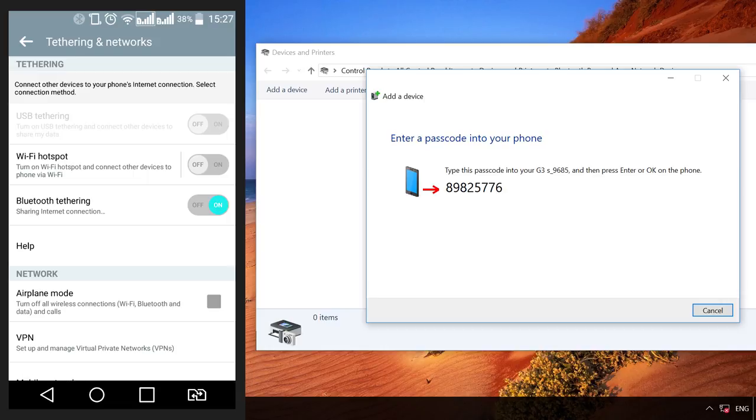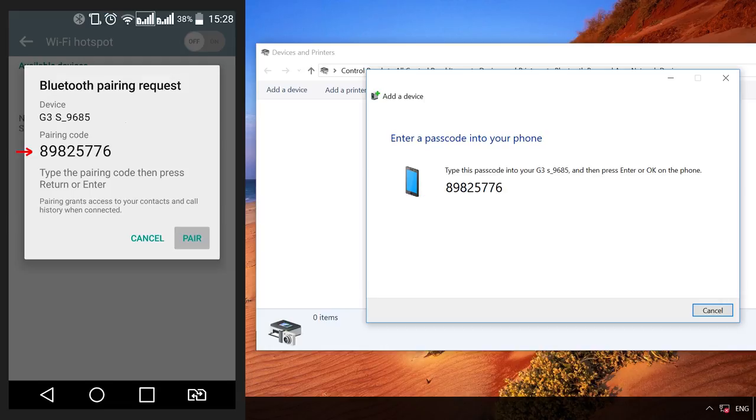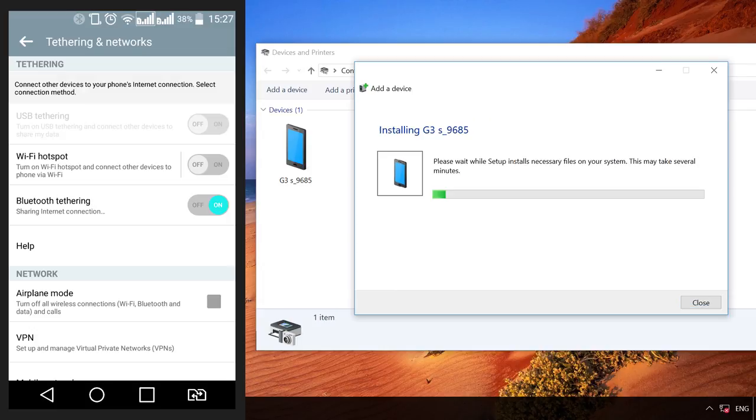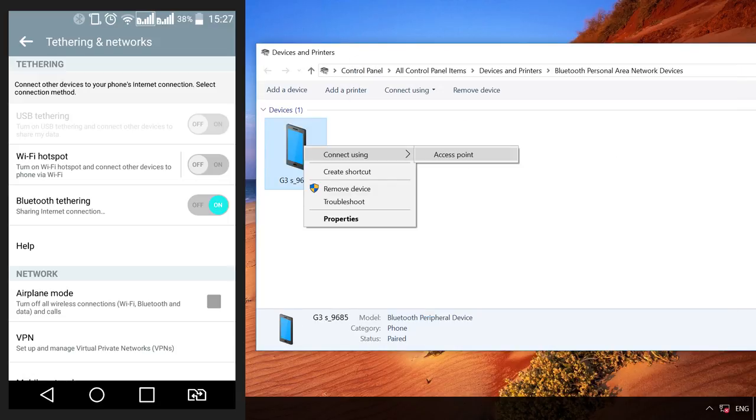You will be shown a code to enter into your smartphone. Enter it and click OK. Add device to the computer. The device is added.